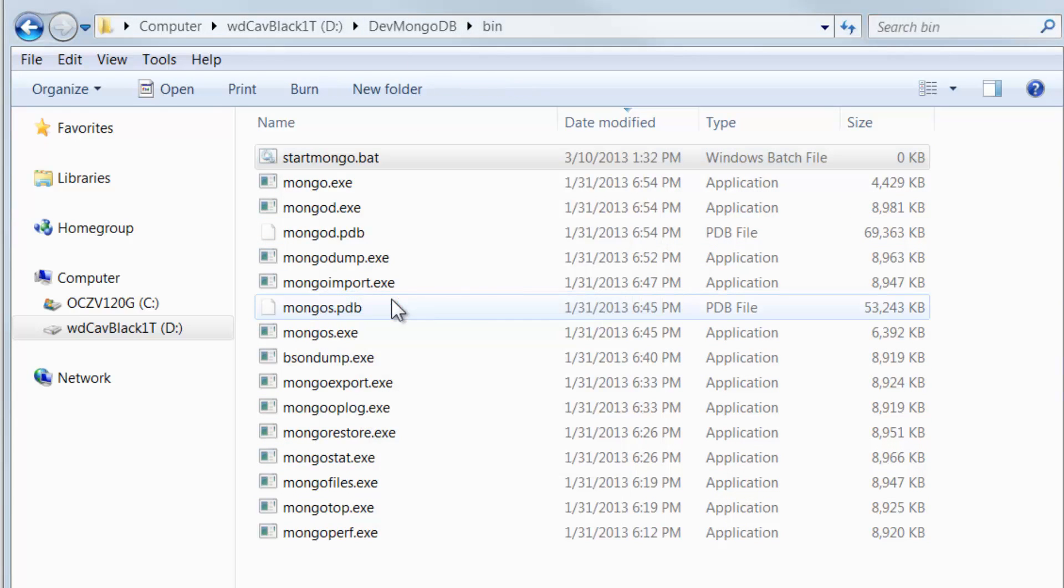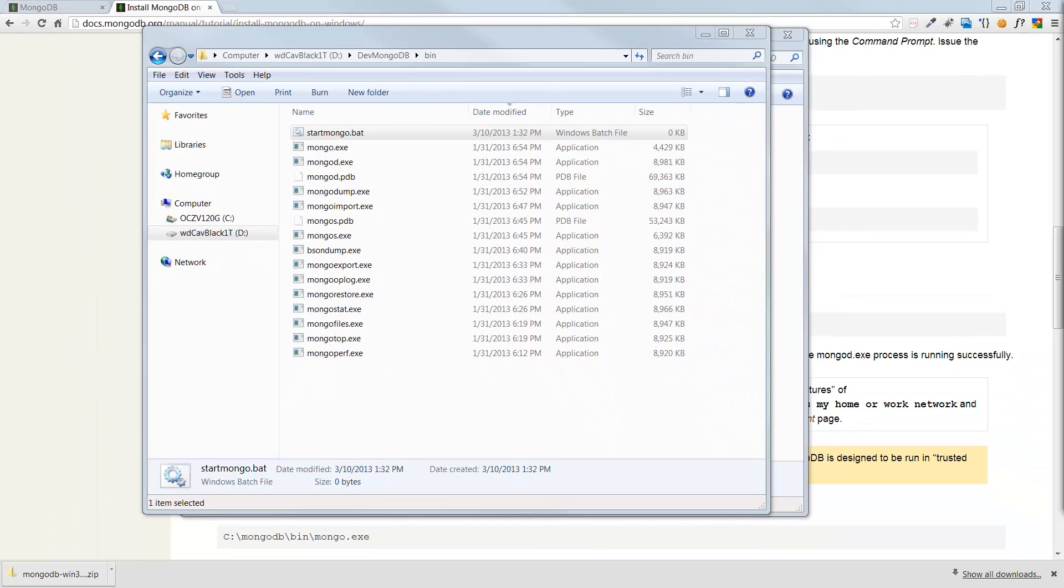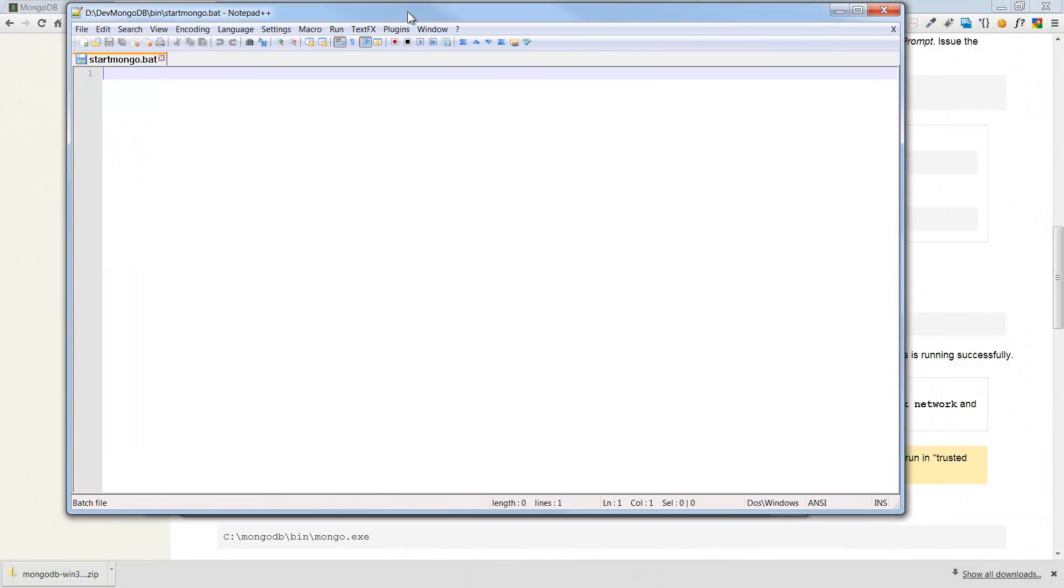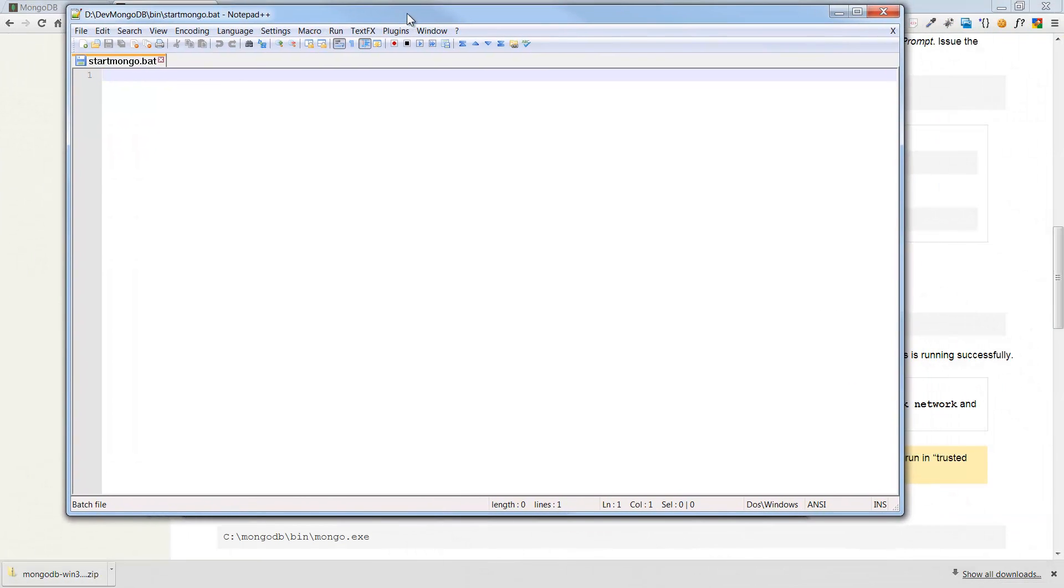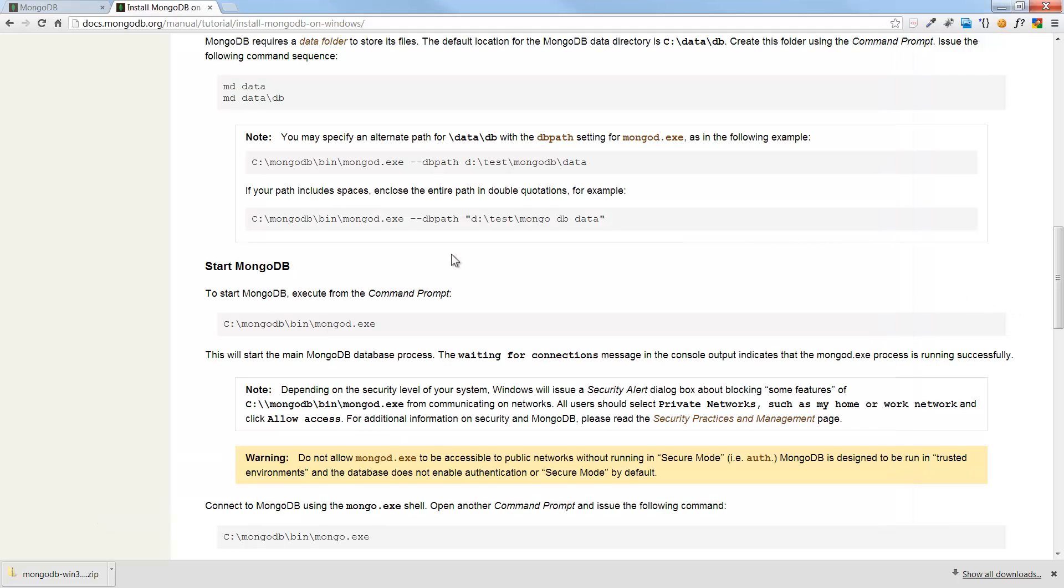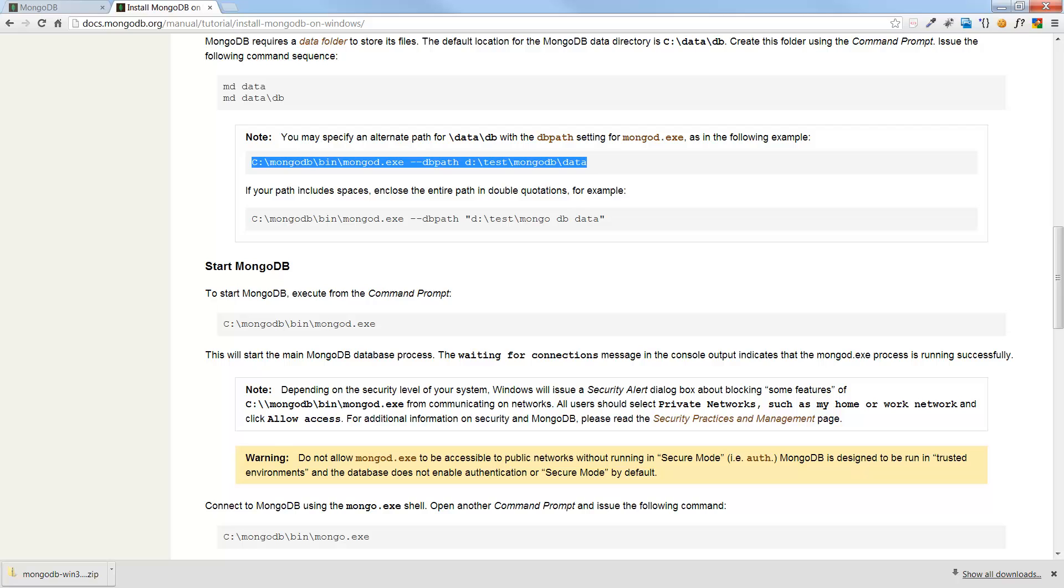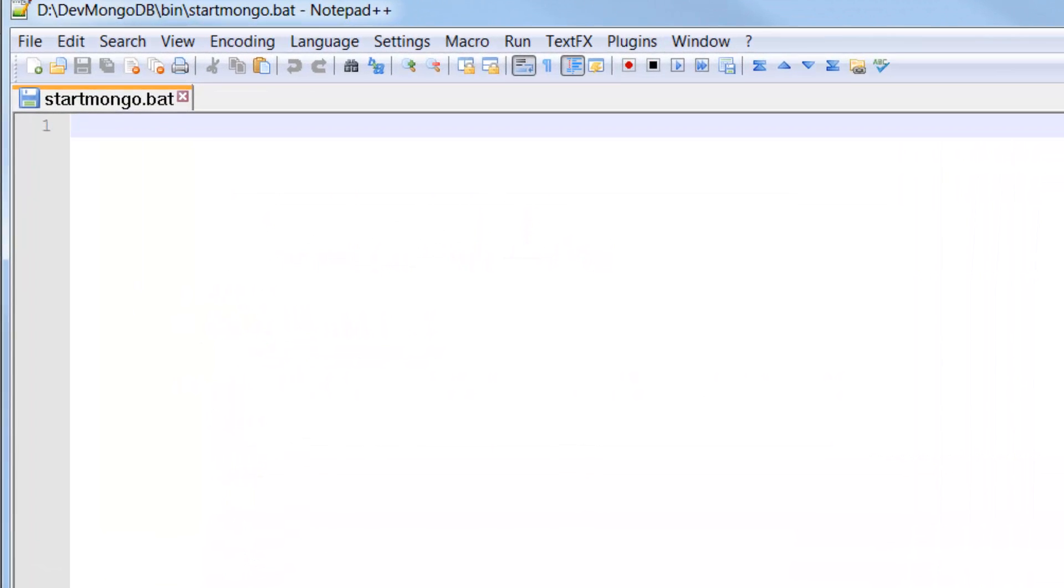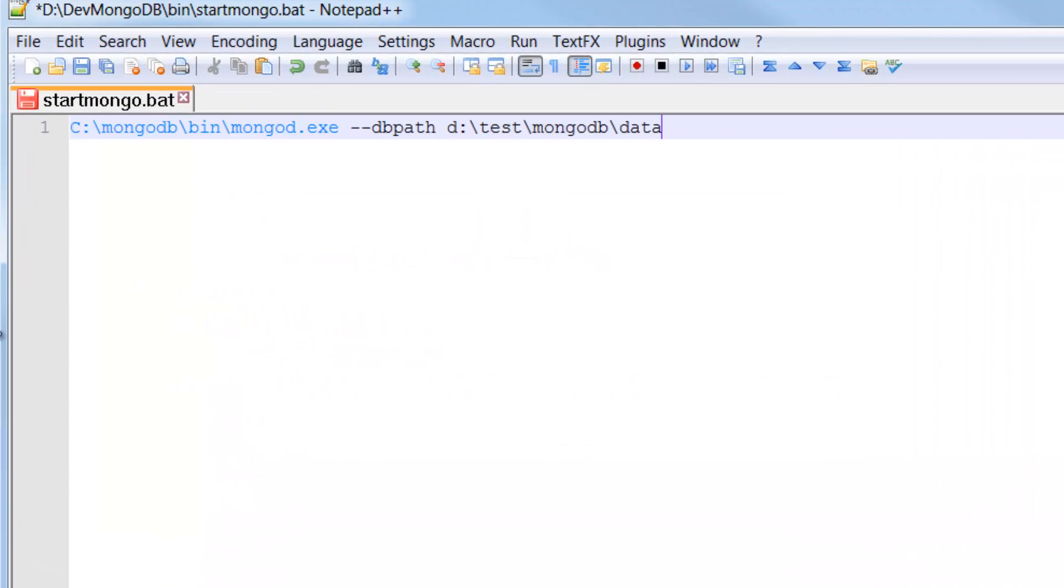Now let's go ahead and edit this with notepad plus plus. And I'm going to bring this guy over. So I have a very simple little guy here. And all I need to do is basically create this command here. So let's go ahead and copy it out of here, and we'll adjust it. So I'm going to do a control C for copy. Bring this guy back up. I'm going to paste that.